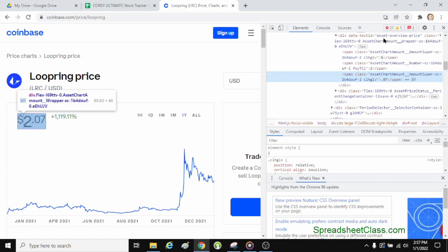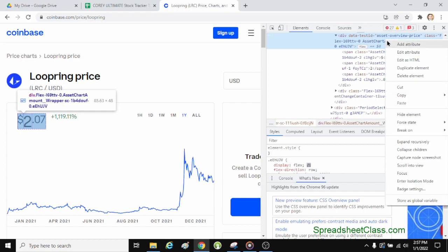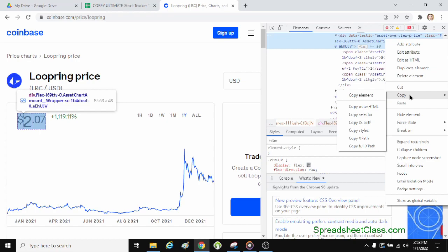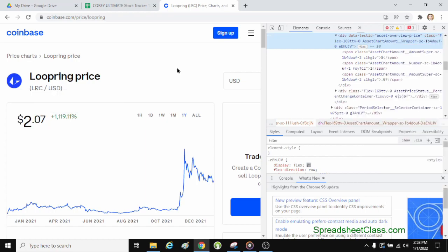Here where it says div data-test-ID asset-overview-price — well, that makes sense: asset overview price. This is the element that I want. So I'm going to right-click on this element, then hover my cursor over Copy, then click Copy Full XPath. Make sure you click Copy Full XPath. Now I've copied this code to my clipboard, which is an address to this element that contains the price. I'm going to paste it into my spreadsheet formula.